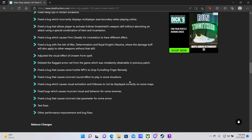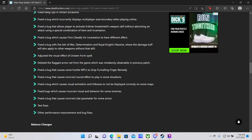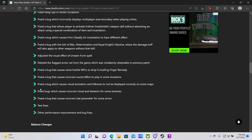Fixed a bug that causes incorrect sound effects to play in some situations. Fixed a bug that causes visual animation hitboxes to not be displayed correctly on some maps. Okay, this one is big. So you might look at this and think that this is not actually that big, but it is again a change that is targeted to speedrunners.